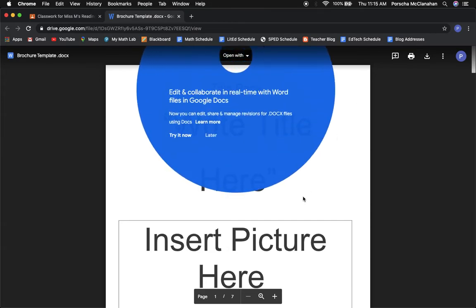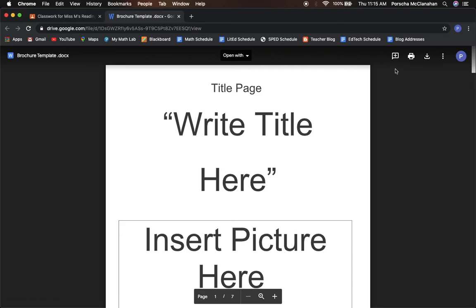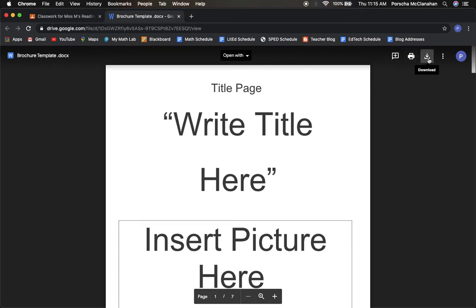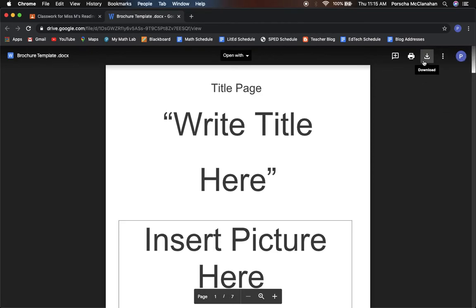Once you're here, you are going to go in this upper right hand corner again and there's going to be a lot more icons. You're going to have this one that says add a comment, this one says print, download, more actions, and then this should be your Google account. You're going to want to press on the download button.